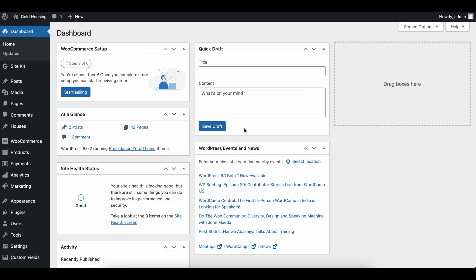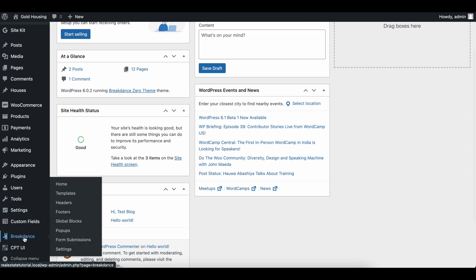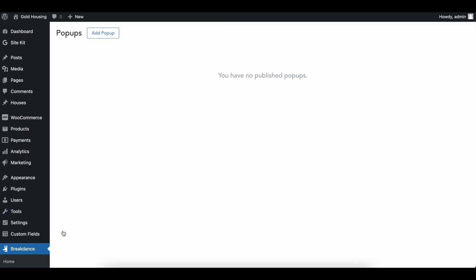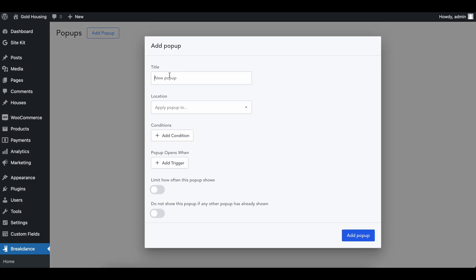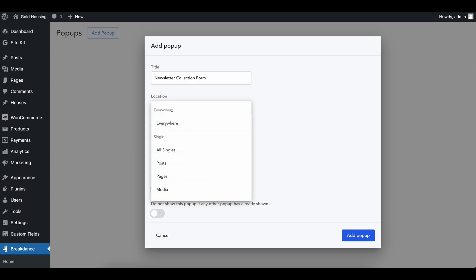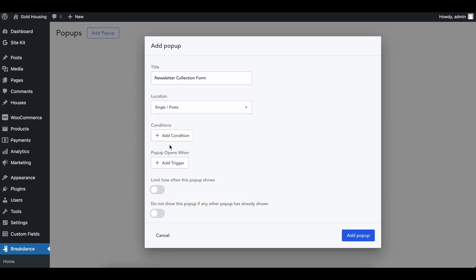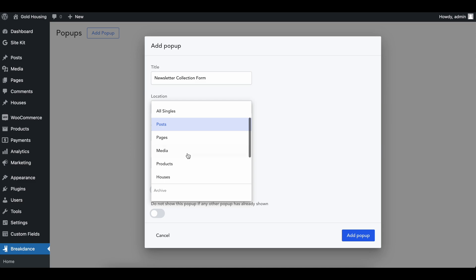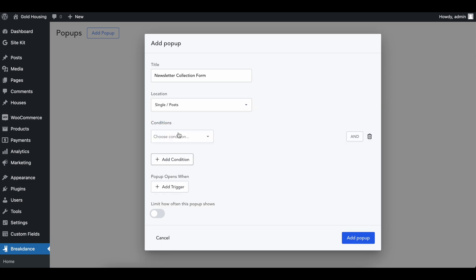So to do this, really simple, head over to Breakdance and Breakdance settings and go into pop-ups. In our pop-ups page, add a pop-up, and let's call this newsletter collection form. We're going to apply this pop-up to only show on our post page, which is going to be when blogs are a thing.